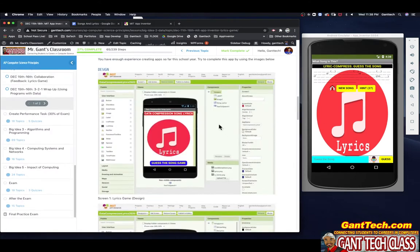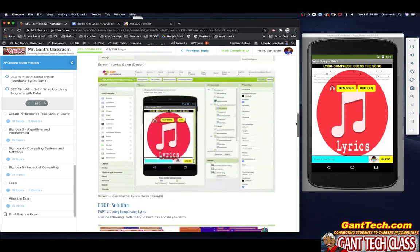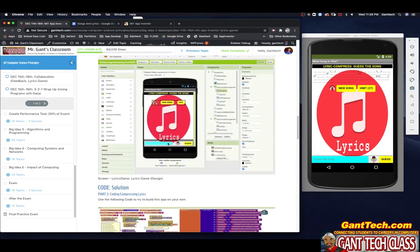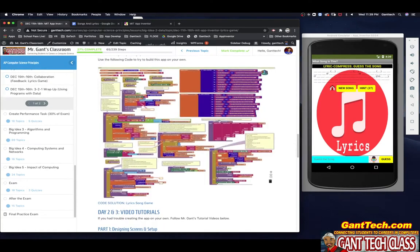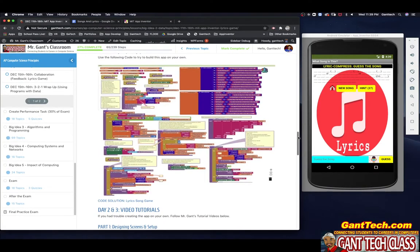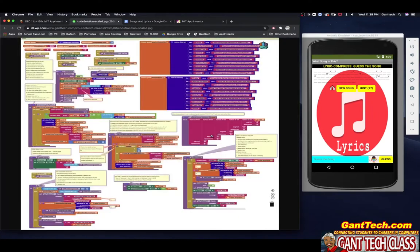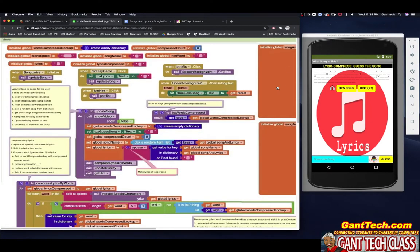On day one I asked you, because you have enough experience this year in AP Computer Science Principles, to actually design this on your own. So I gave you the picture. You can look at my components and see how I designed that. Screen one and screen two — I also gave you the code solution. So if you click on this, this is the actual solution. This video is going to walk you through how to actually code this app.